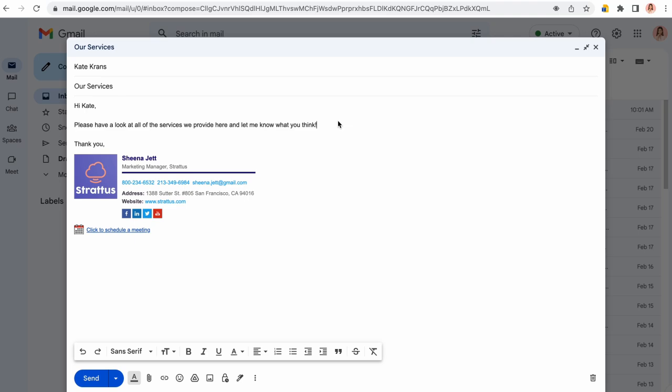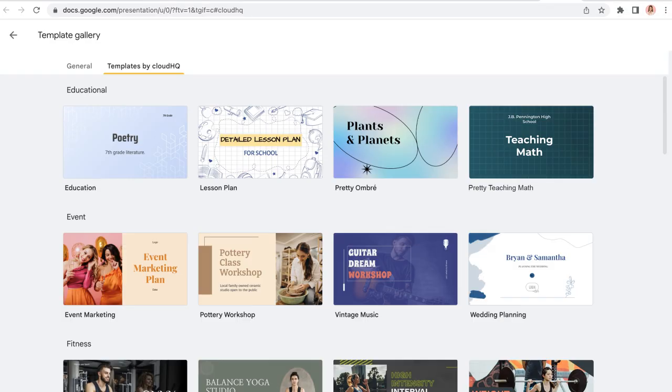Now when I'm in my Gmail responding to customers, I can just click on my icon to take me to my Google Slides template library.